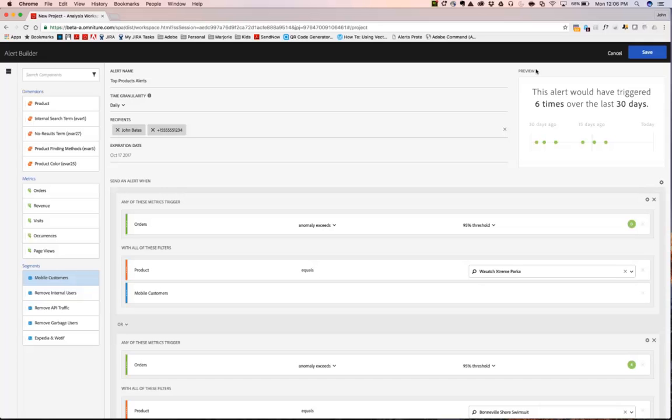What we actually do, the system automatically goes back historically and models out this alert recipe as you're building it out to let you know how frequently you should expect this alert to actually notify you and the other recipients. In this case, we can see that six times over the last 30 days, this alert would have been triggered.